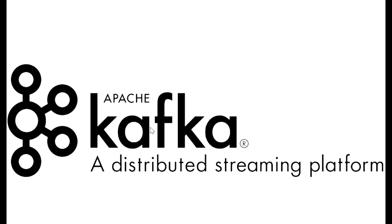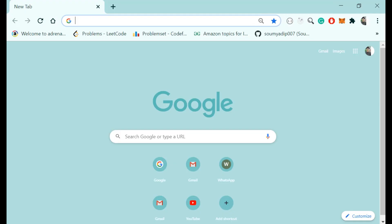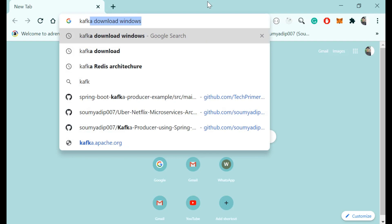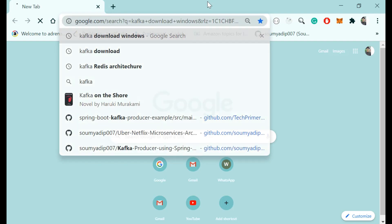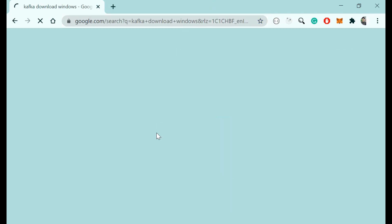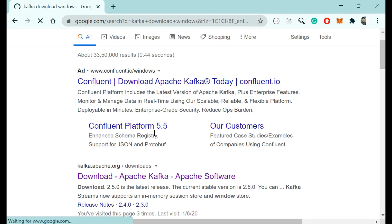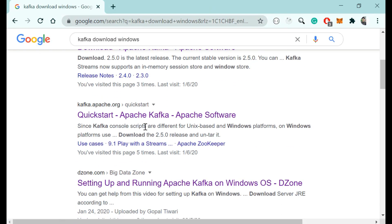Today we will learn how we can install Kafka in our Windows system. The process of installing Kafka in your Windows system is very easy. You just have to go to Google and search for Kafka Download for Windows.